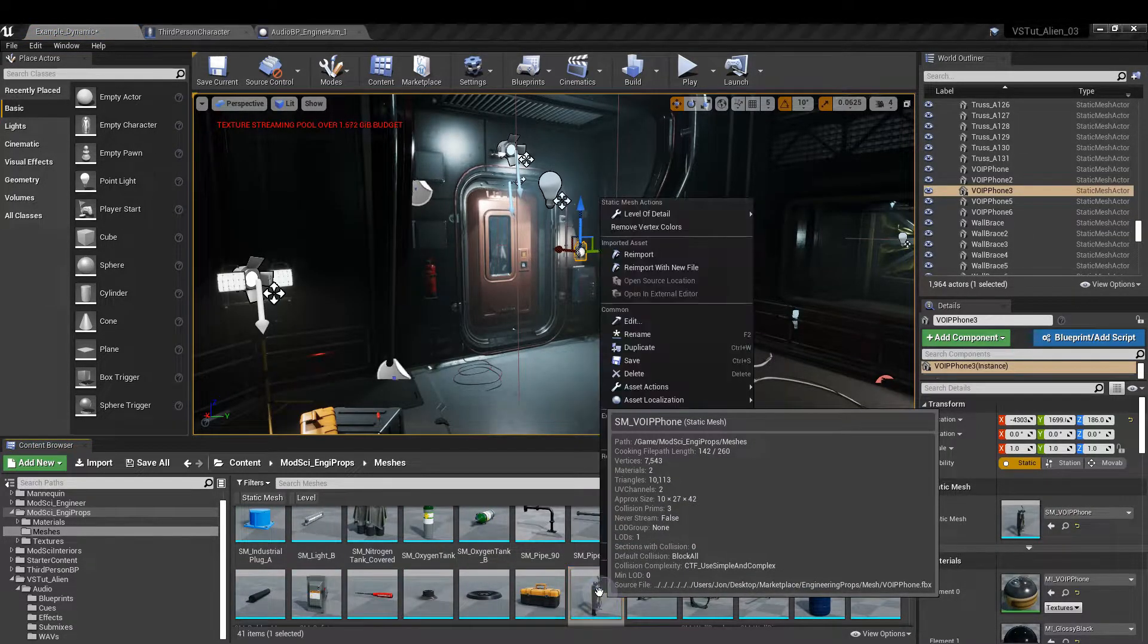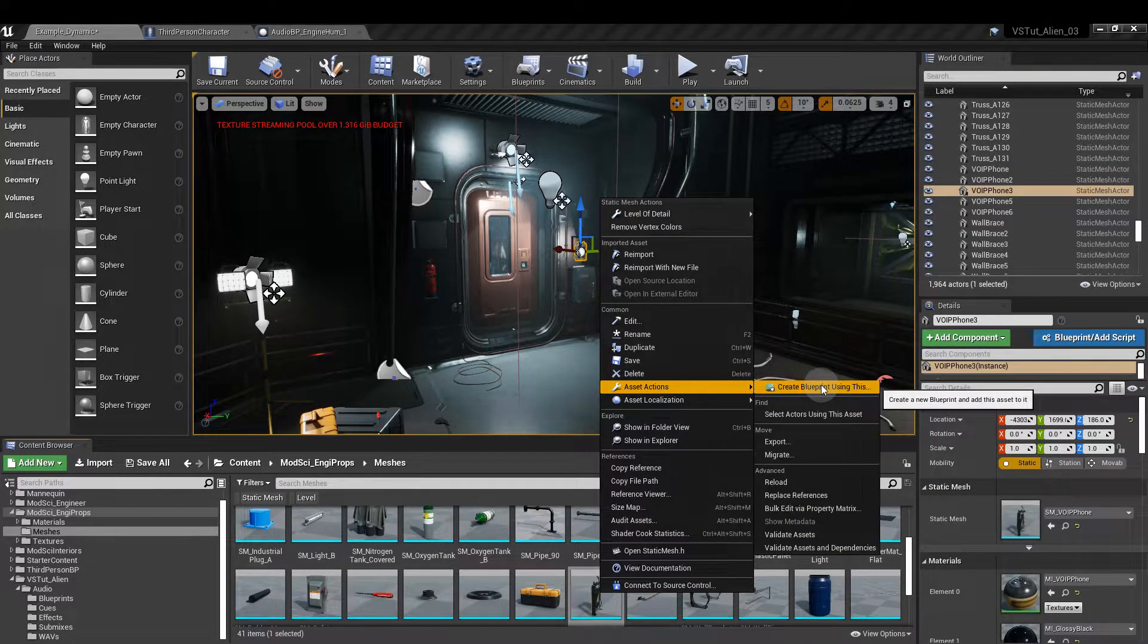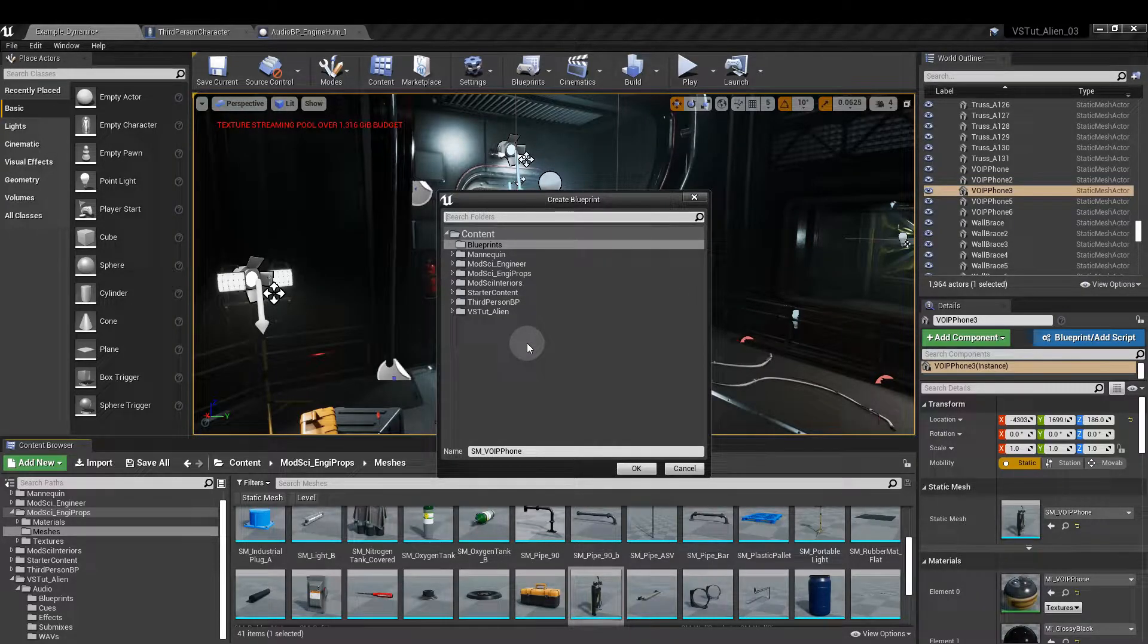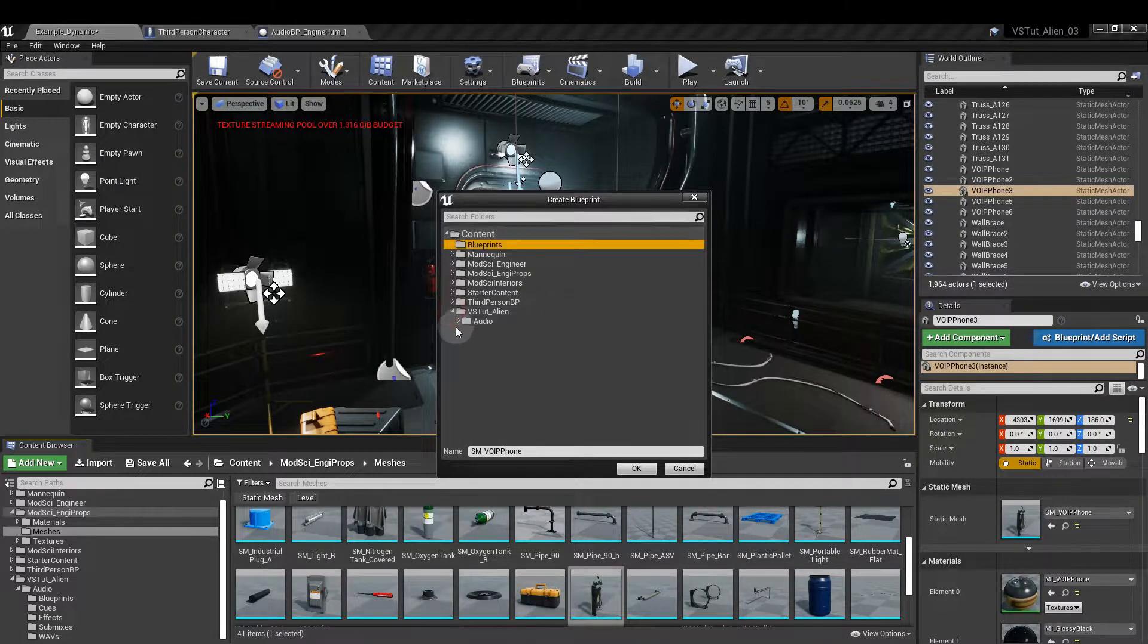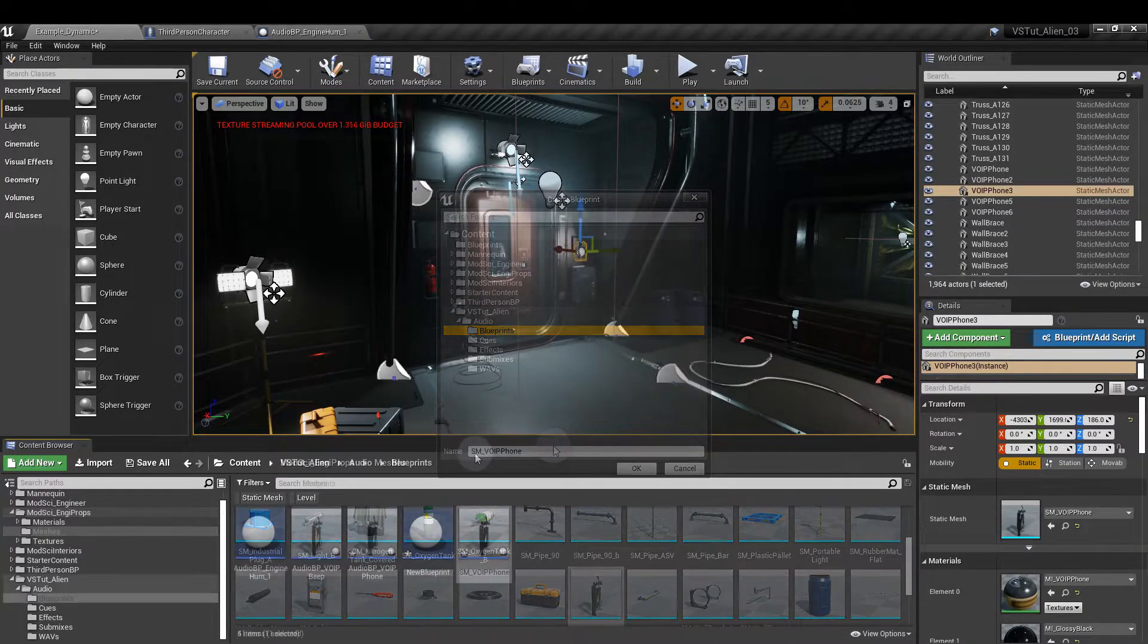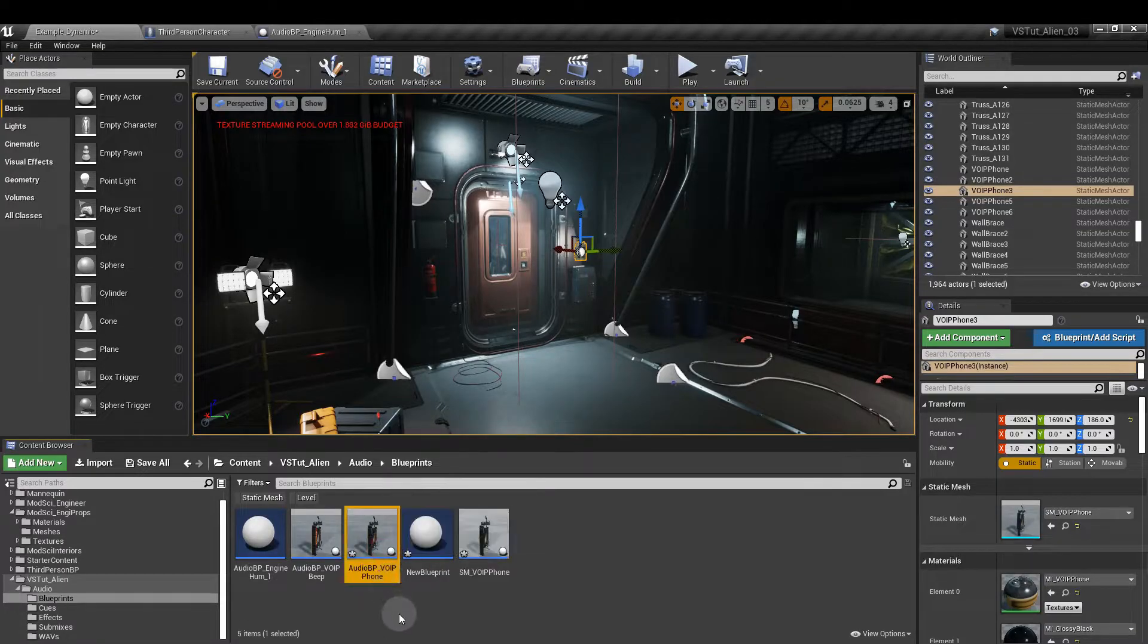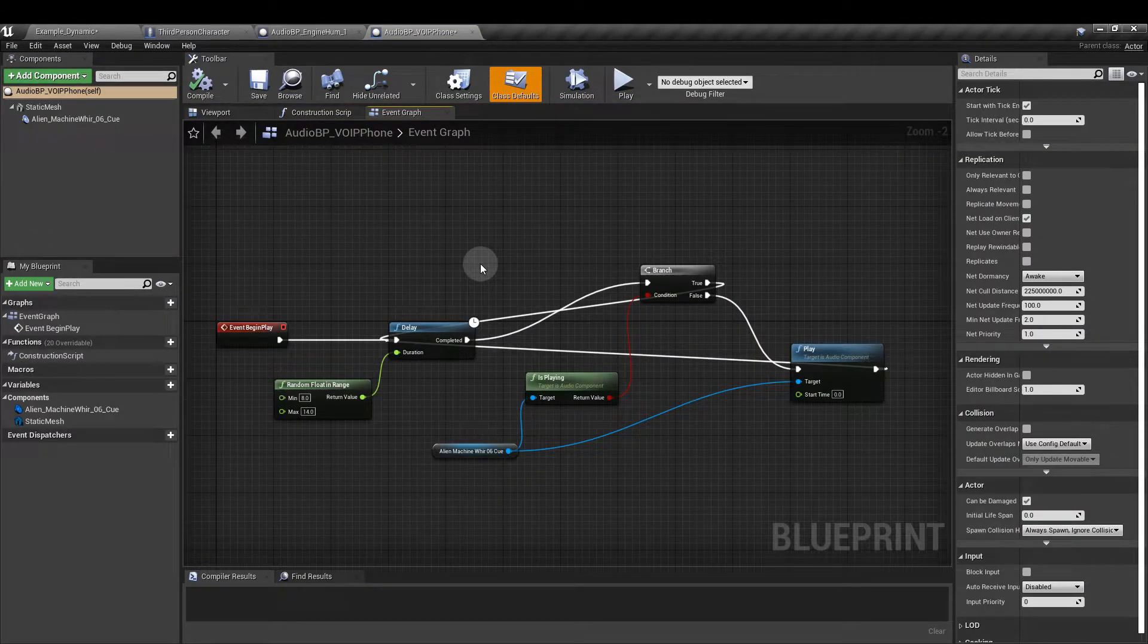Right click on that, asset actions, and then create blueprint using this. It's going to give you an option about where you want to store that blueprint. We're going to put it into audio and then blueprints. Now I've already created one so I'm going to open that one up. This is the audio BP VoIP phone.